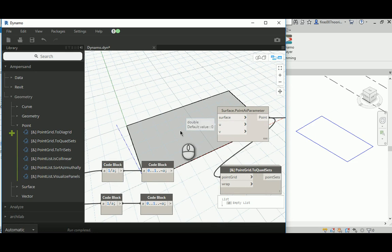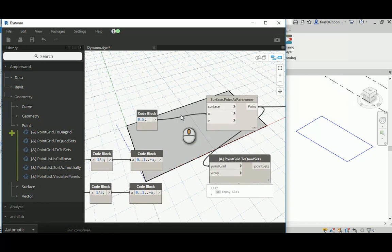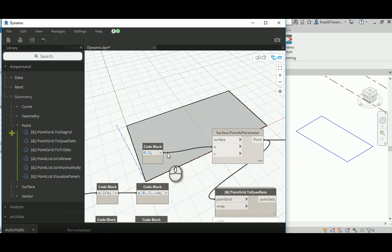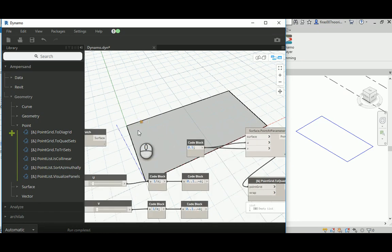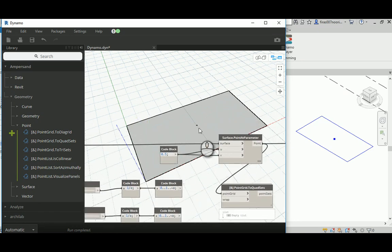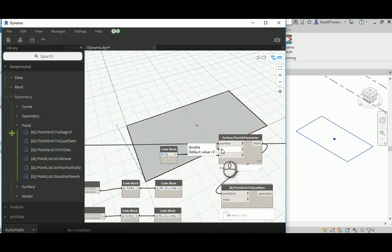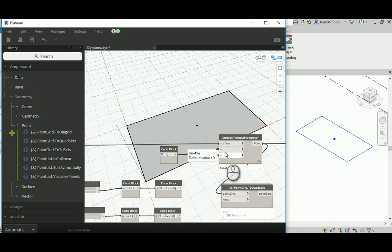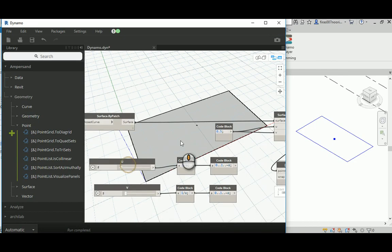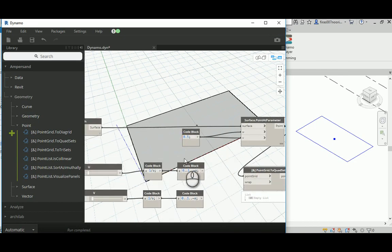So we're going to depend on a very basic node. It's surface dot point at parameter, and it needs a U value and it needs a V value. So in the beginning, if you give it anything like a 0.5 for this one, and then a 0.5 for that dude, and you connect it to the surface, it's going to give you a point based on half of the way in the U and half of the way of the V.